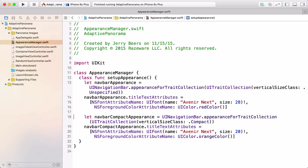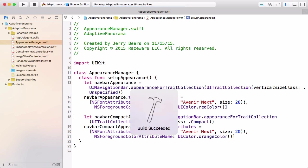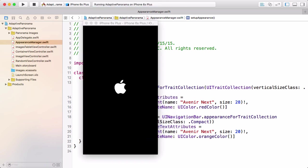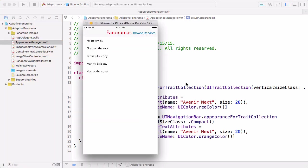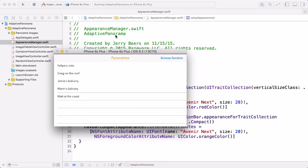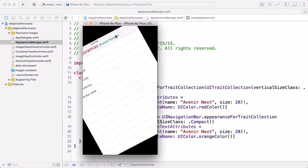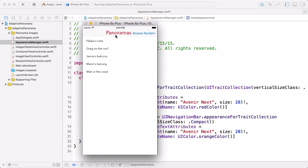Okay, let's see how this works. Okay, so far so good. We've got red 28 point font in a normal vertical size class. When we rotate, it changes to the orange 20 point font. And now when we rotate back, we get what we wanted, which was that going back to that first appearance proxy.